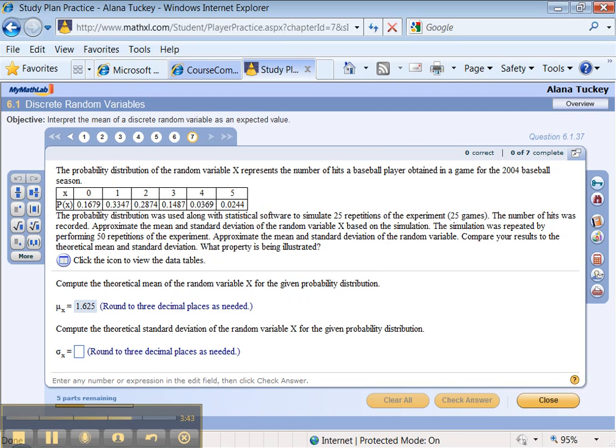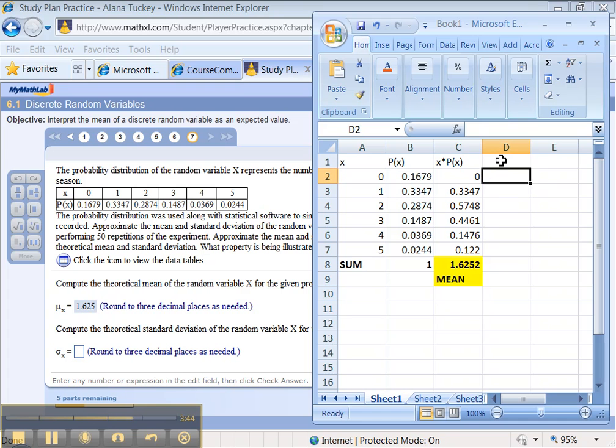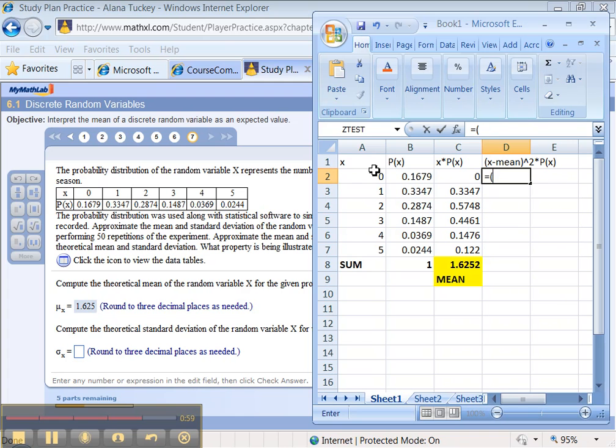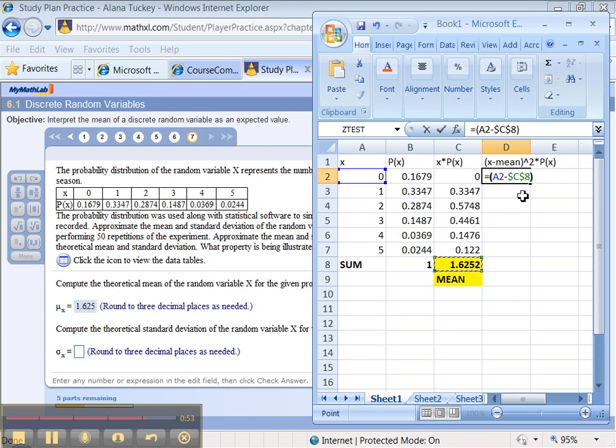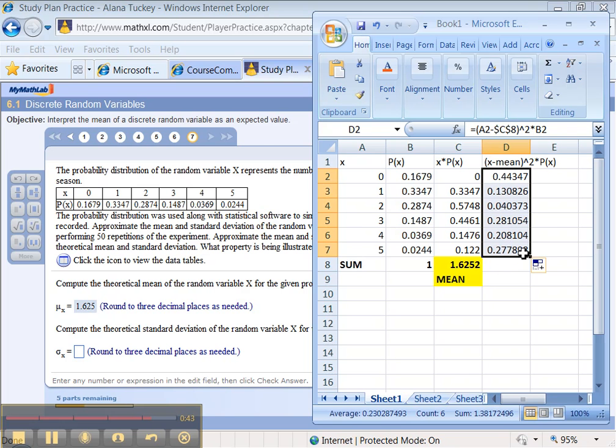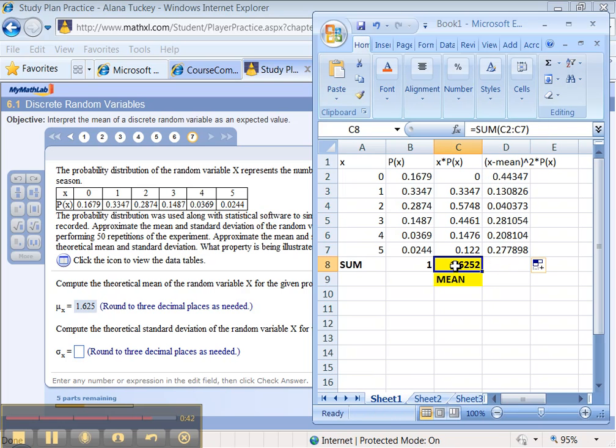Standard deviation. Well, the standard deviation is going to be the value x minus the mean squared times the probability. That's the formula we're going to be using. So equals x. Parentheses. X minus the mean. Give it dollar signs. Right. Press F4. That way the mean value never changes. Square it. Carat 2 times the probability. Enter. Drag that down. Let's drag this sum across. This is technically the variance.